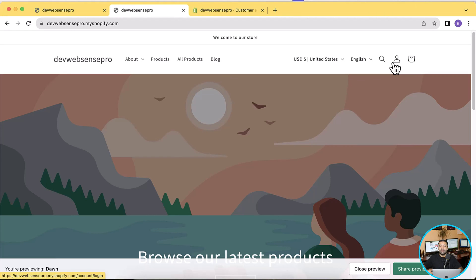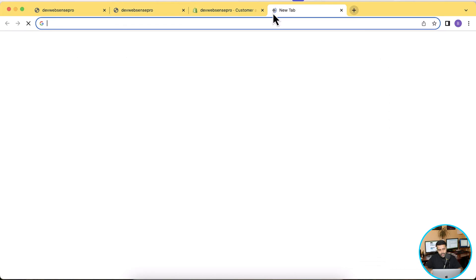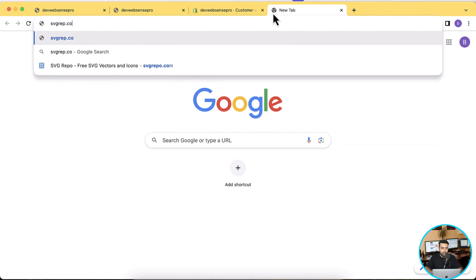Now the next step in which I'll show you guys how to add the custom account info icon, and it's also pretty simple. So first let's go to svgrepo.com.